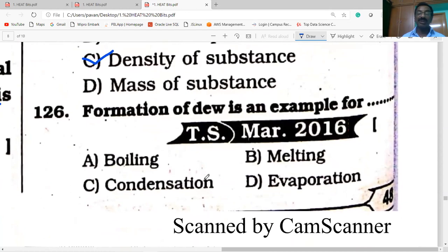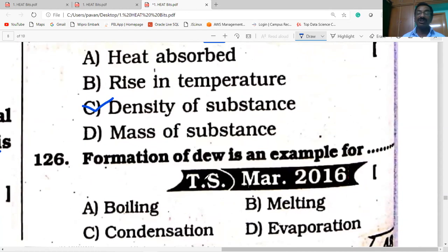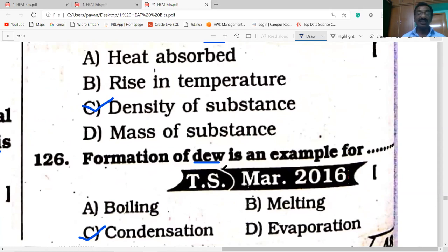Formation of dew is an example of condensation. In the definition of dew, water droplets condense on surfaces — hence it is condensation.